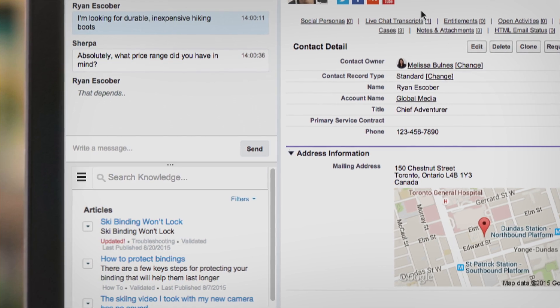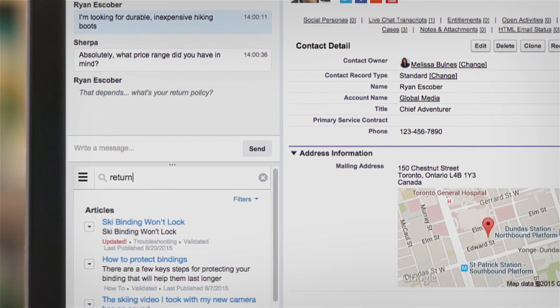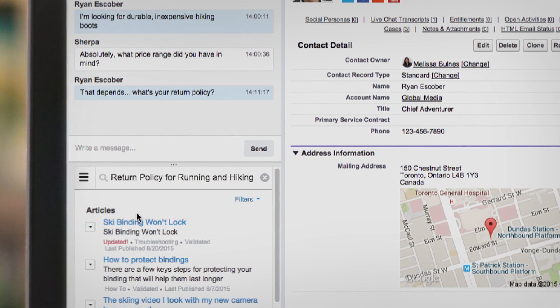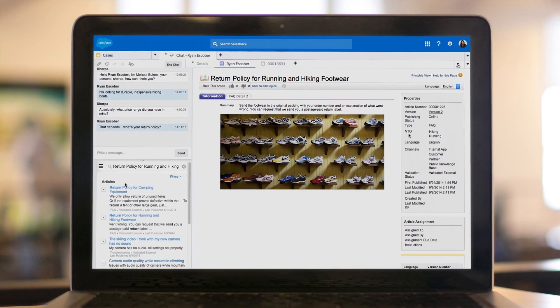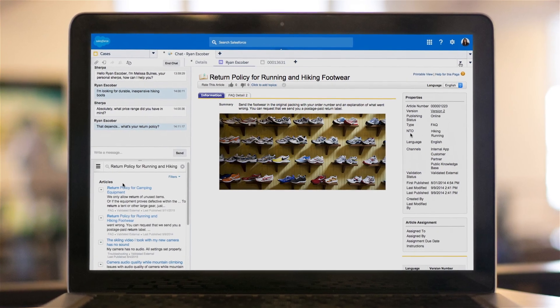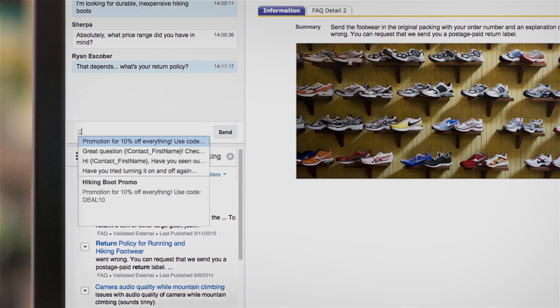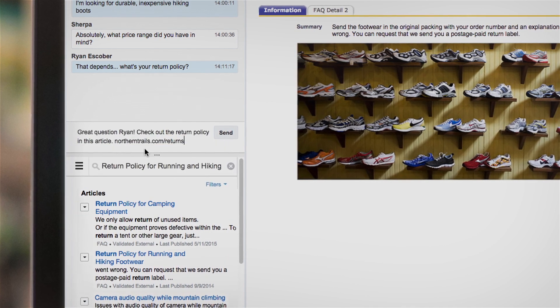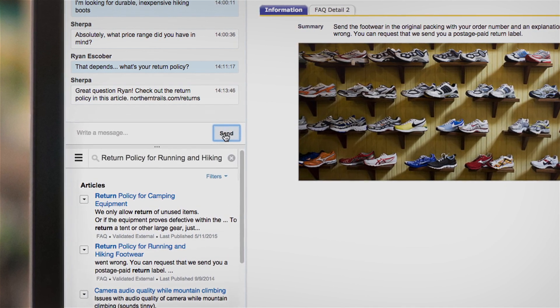Chats are intelligently routed to the right expert, and with a sneak peek of what's being typed, they can react immediately to your customers' requests, service relevant knowledge articles, and deliver pre-prepared responses to common questions in one click with quick text.